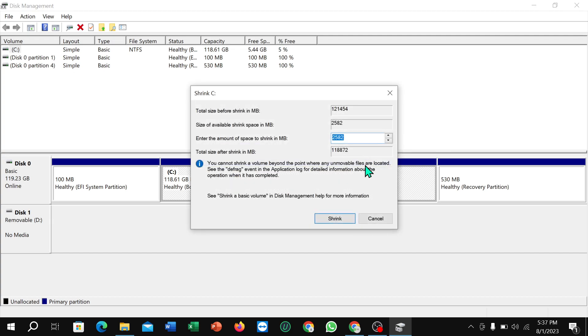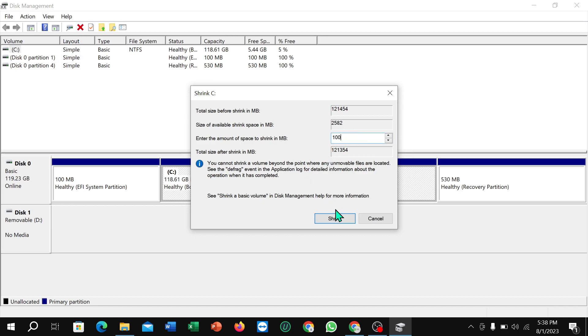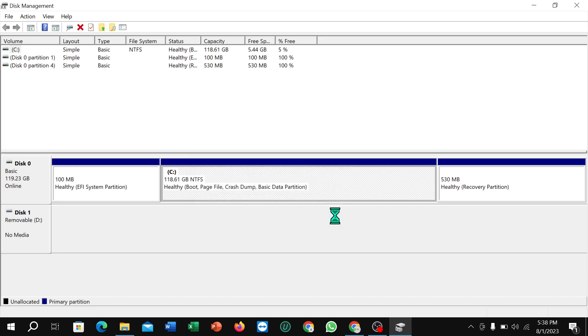After that, you need to select the drive size. Here you can see it's in MB, not GB. Select your desired size—I select 100 MB—and then select 'Shrink'.